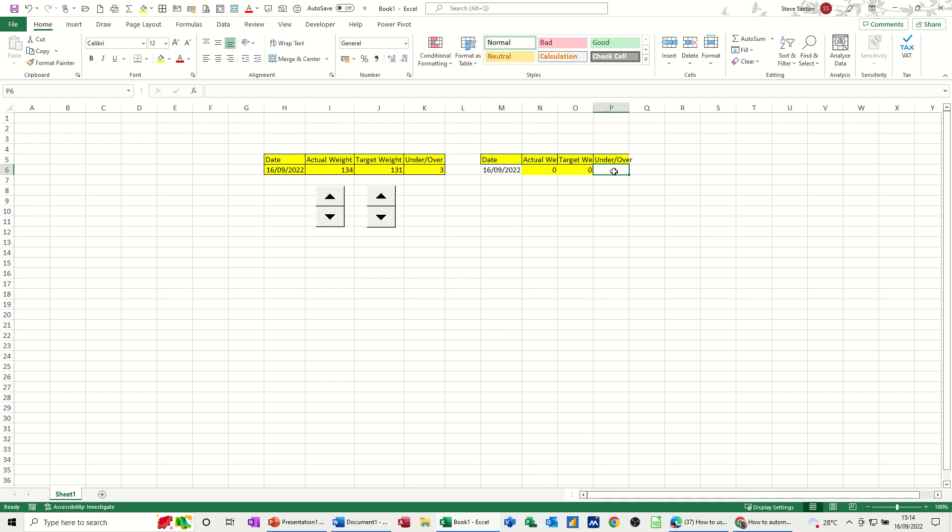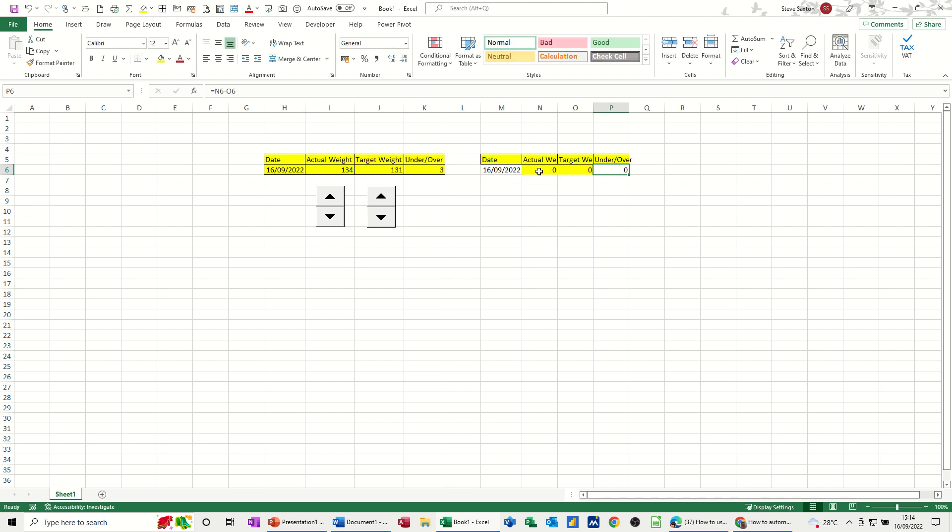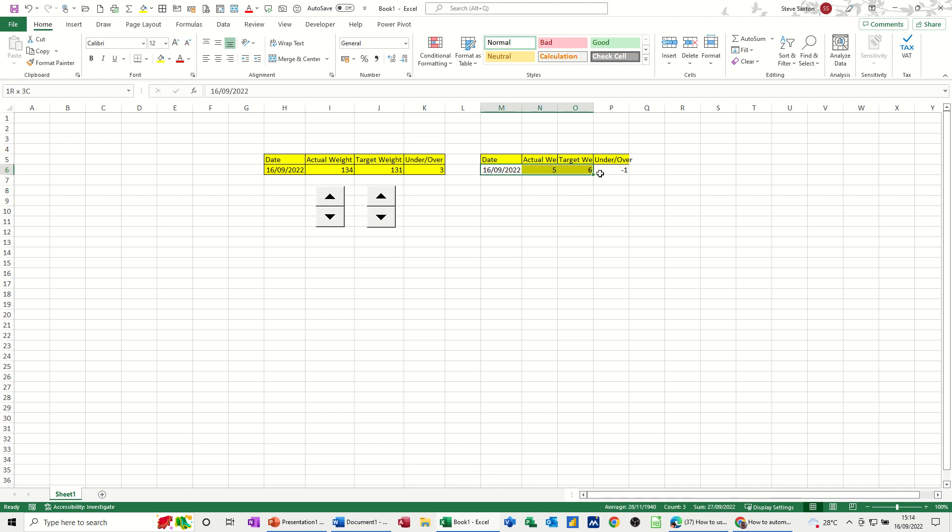So let's put a 0 in there and a 0 in there. We're going to go equals the actual minus the target. And then just test that that works. If I go 5 and target was 6, 1 to go. And then we can format that, I'll just highlight this. Yellow and the little box.